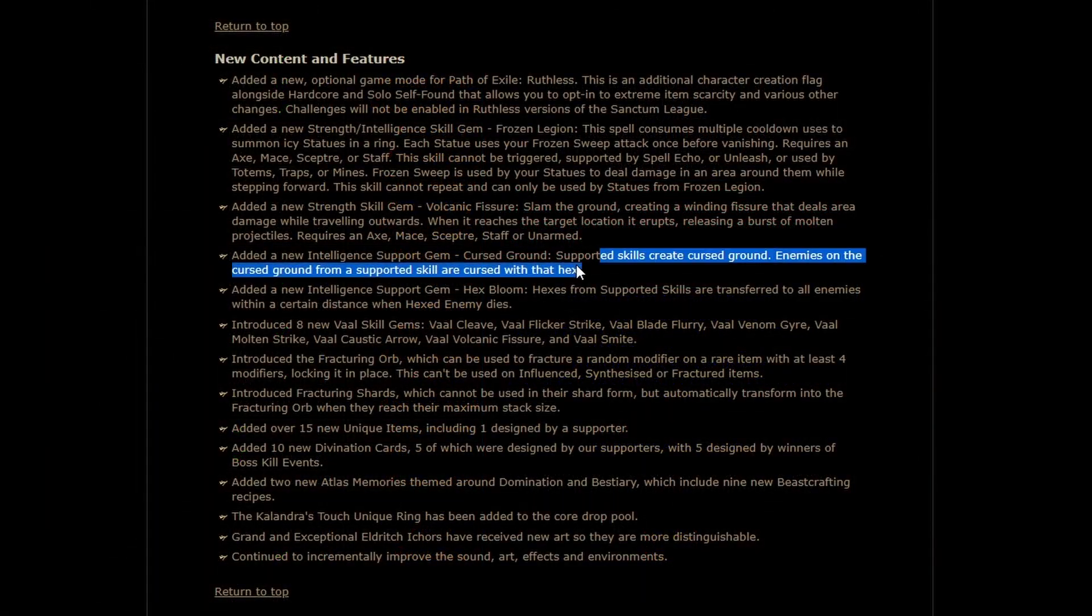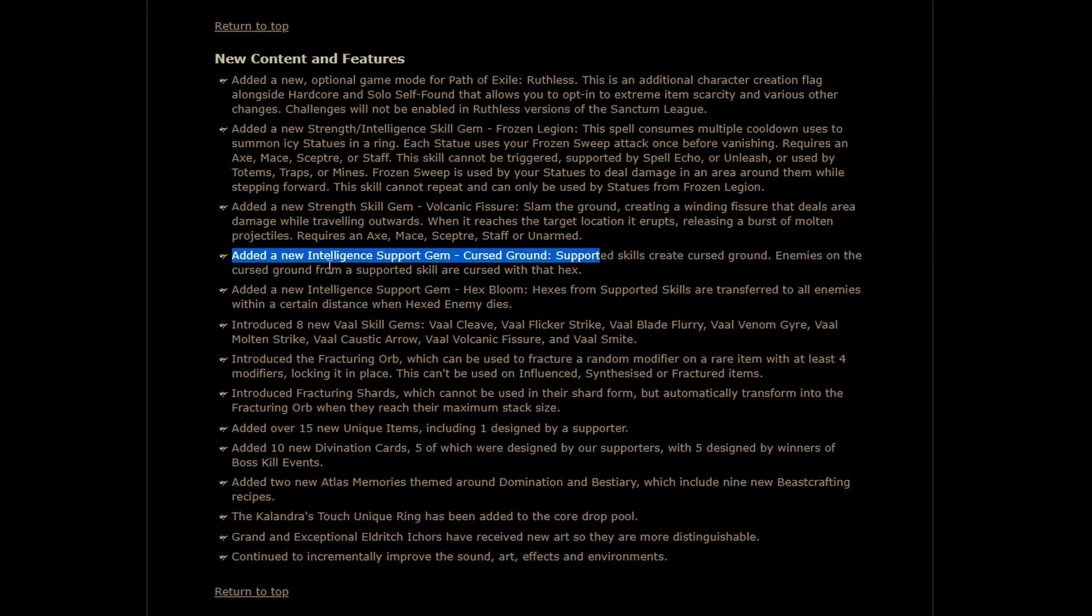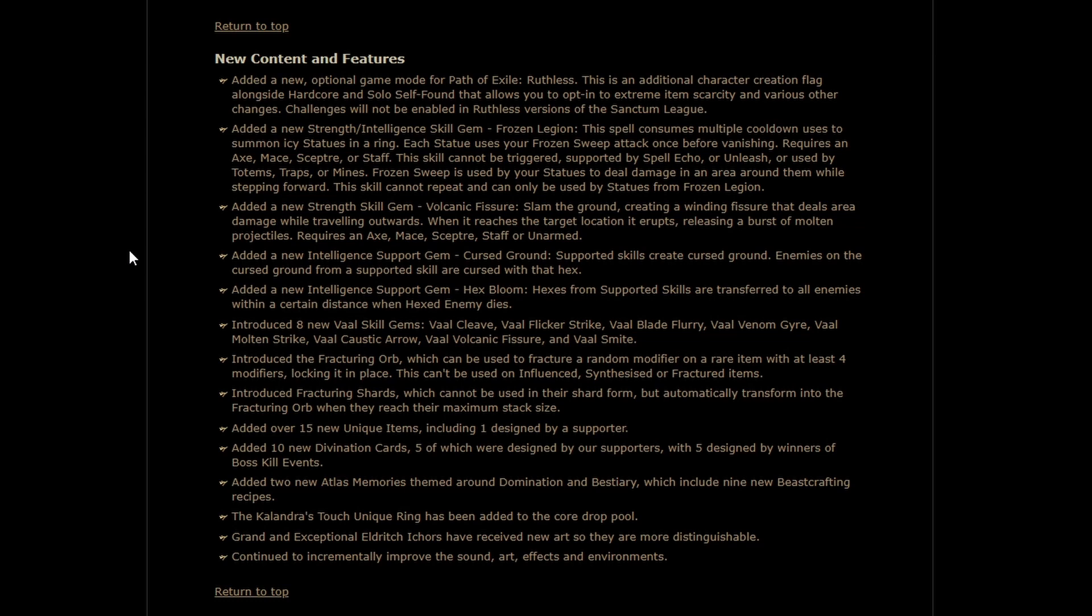Next we have Cursed Ground. We don't really need to look at the gem for this one. It's basically the old hex keystone on the tree that was removed. Essentially, you create a space of cursed area, and when enemies are in there, they have the curse. This gem is exciting, because what it does is it allows you to put a curse in an area, and as long as an enemy stays in that area, you can repeatedly hexblast them.